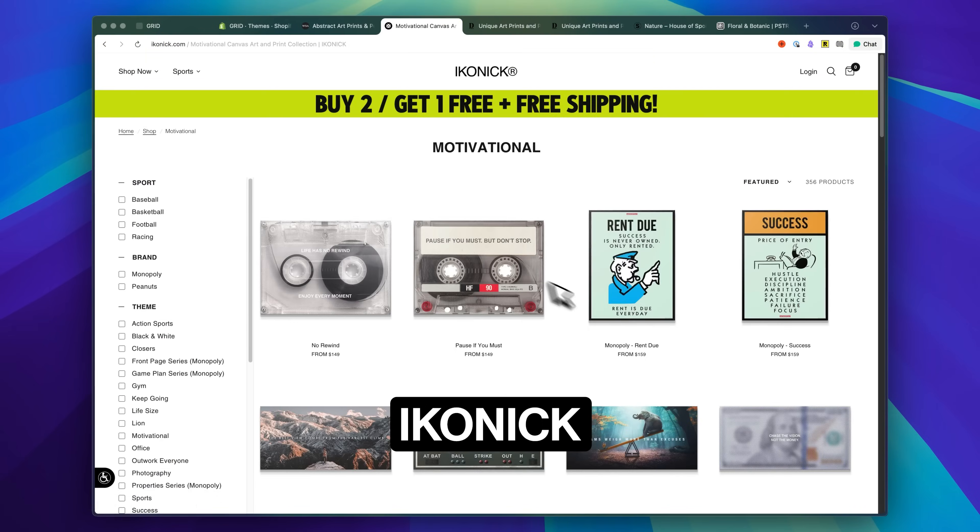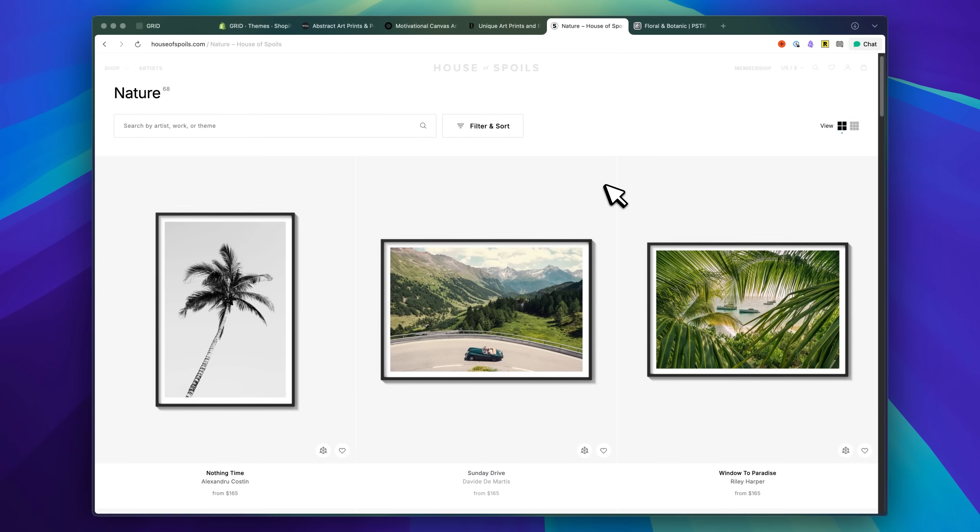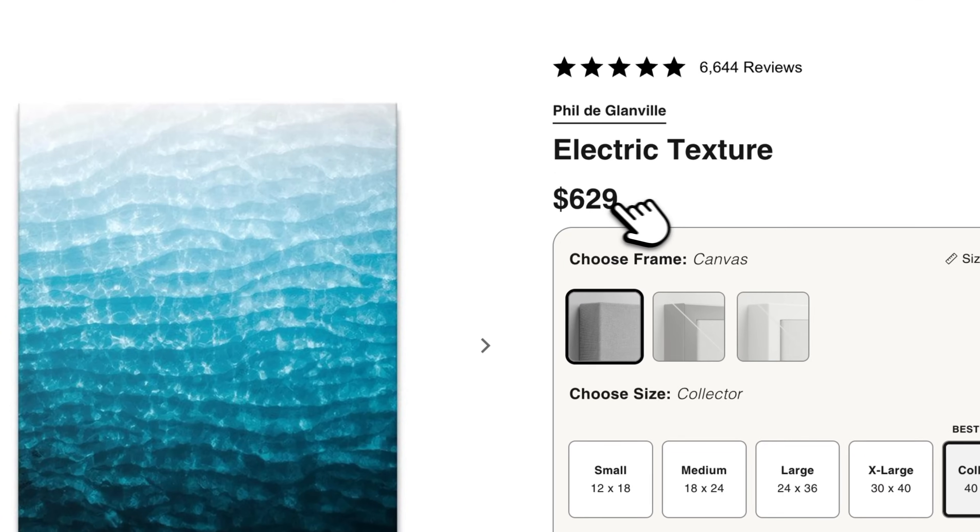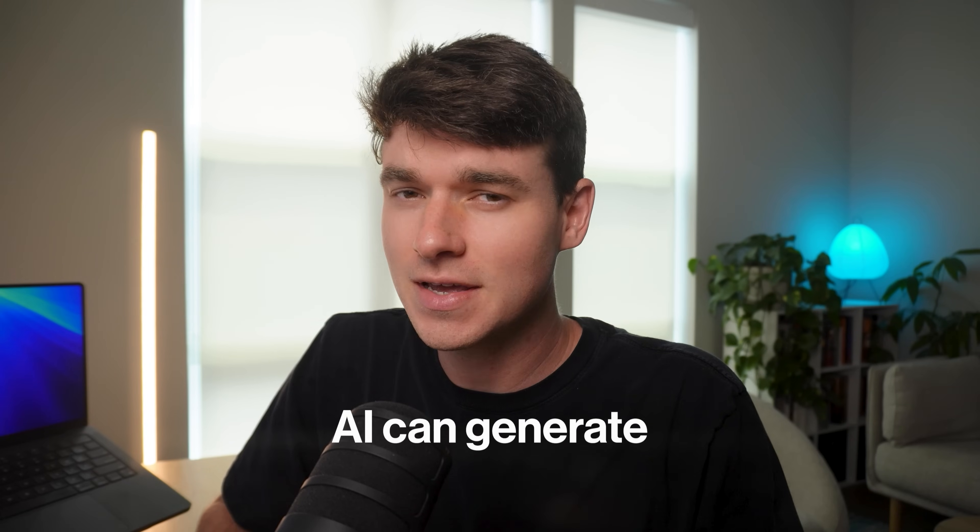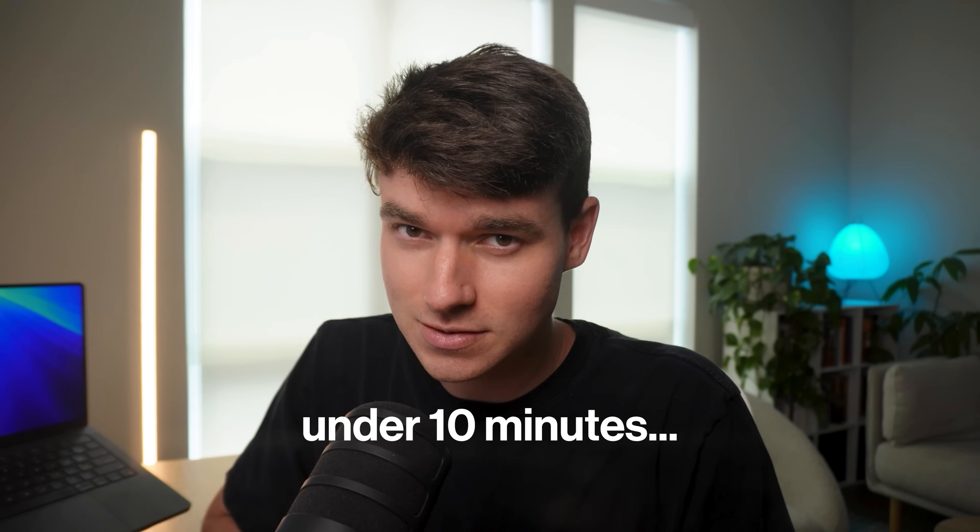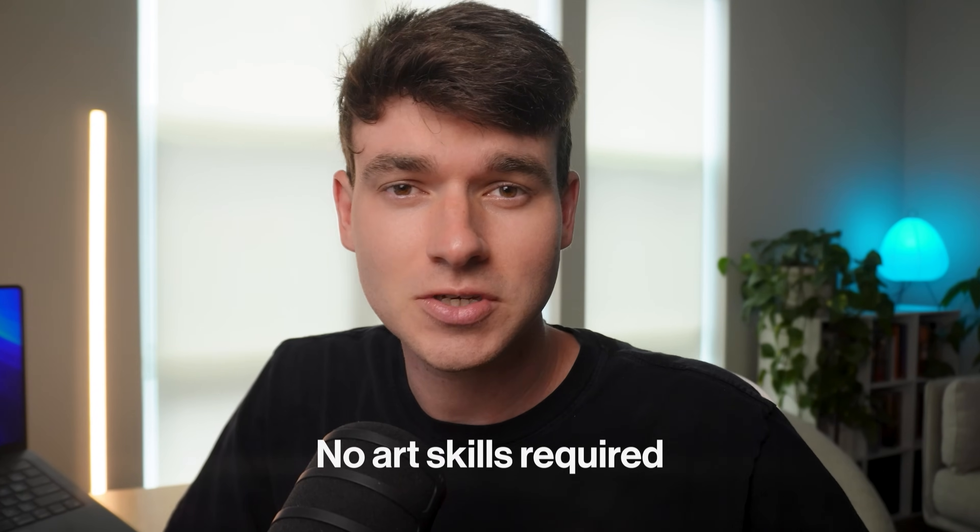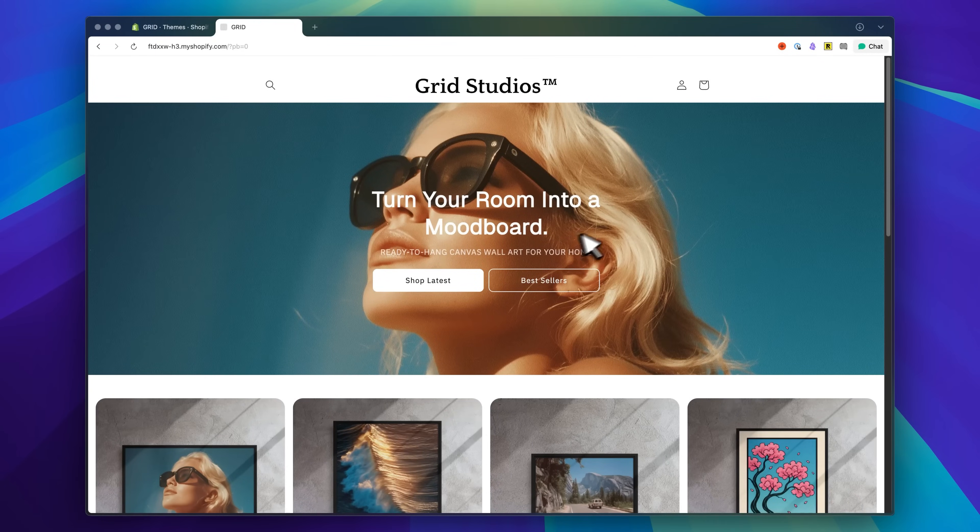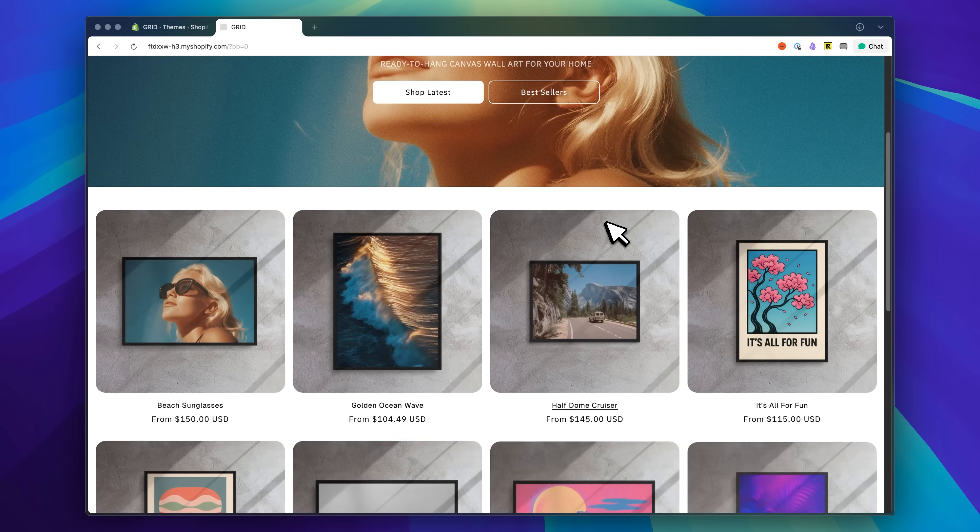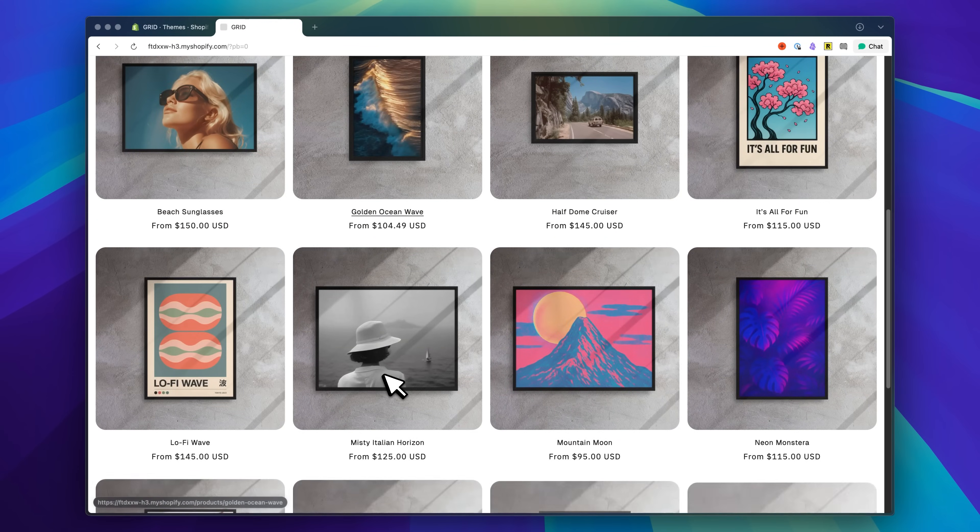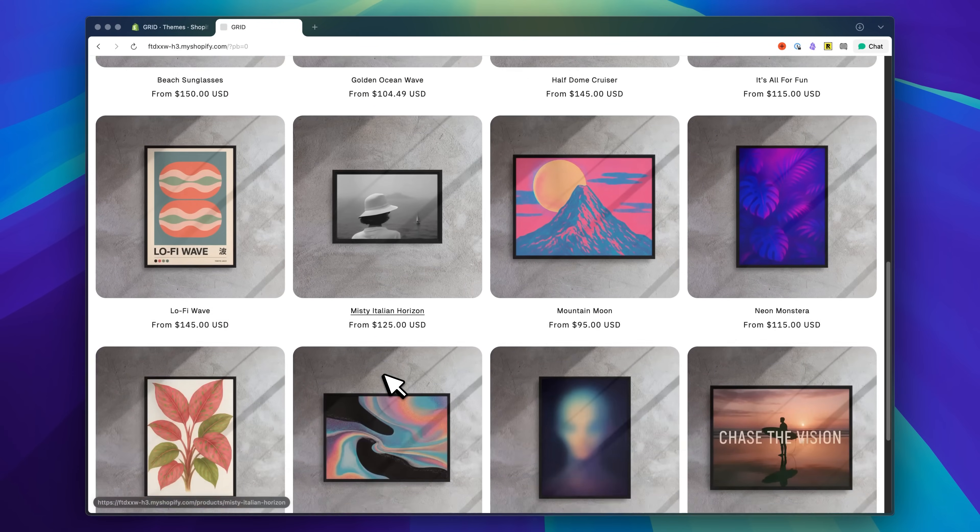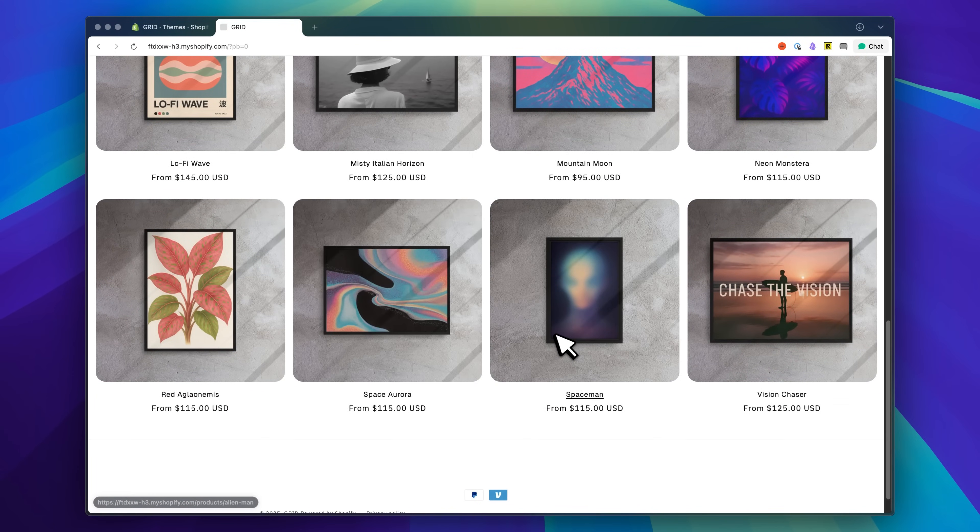Websites like Drool, Iconic, and House of Spoils are charging hundreds and even thousands of dollars for prints that AI can generate in under 10 minutes. Today I'll show you exactly how to build the same business model, no art skills required. This is something I set up in less than 24 hours, and just to prove this actually works, here's a quick look at the final store I built using this exact method.